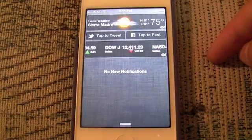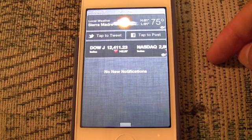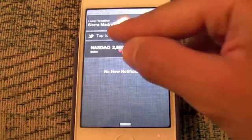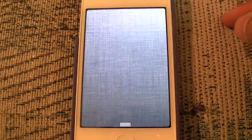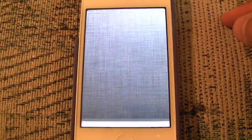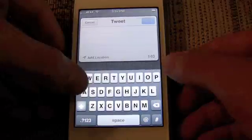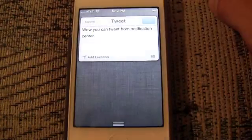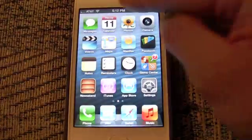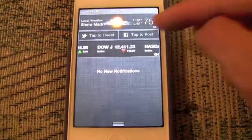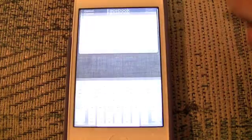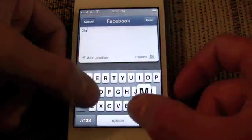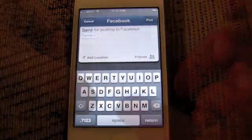As mentioned earlier, there's a new shortcut in Notification Center allowing you to tap to tweet or tap to post to Facebook. It's like the iOS 5 Twitter dialog, but it's built into Notification Center to make it that much quicker to tweet and post, and that extends Facebook integration even further.